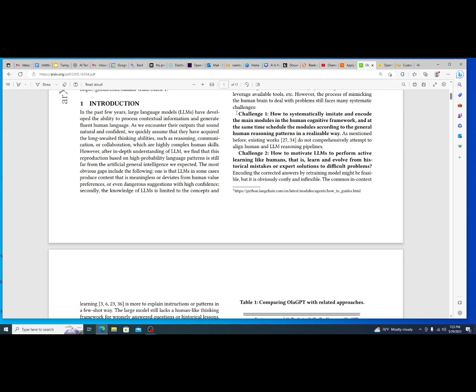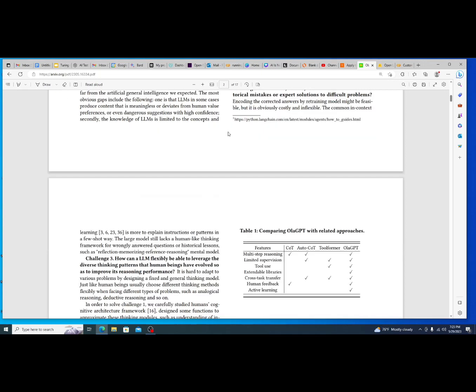Challenge number two, how to motivate LLMs to perform active learning like humans, that is learn and evolve from historical mistakes or expert solutions to difficult problems. So bring in external or past experiences. A good example to me that I think of around this is if you know anything about the AI for Go, it recently lost to a human player, essentially a human amateur that played with a strategy that the AI model had never seen before, and that's why it was so devastatingly effective against the AI model, even though it was a very simplistic strategy that any amateur player within Go would be able to beat.